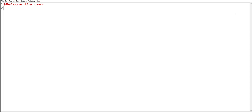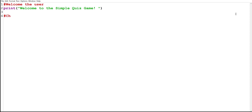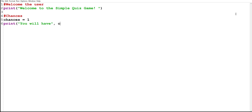The first thing we're going to do is welcome the user, so we're going to print 'Welcome to the Simple Quiz Game.' We're also going to have chances in this game, so we'll specify how many chances the user has. I'm going to create a variable called 'chances' and set it equal to one, then print 'You will have' followed by the chances variable and 'chance to answer correctly.'